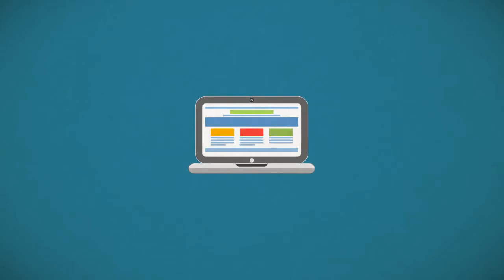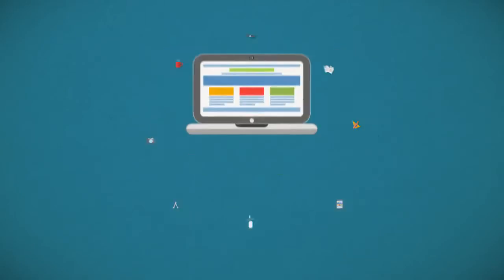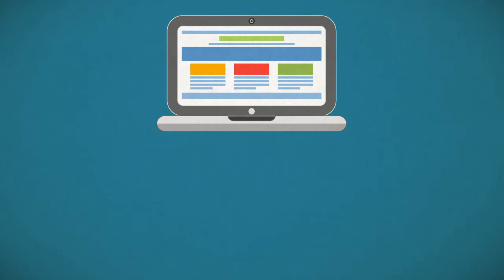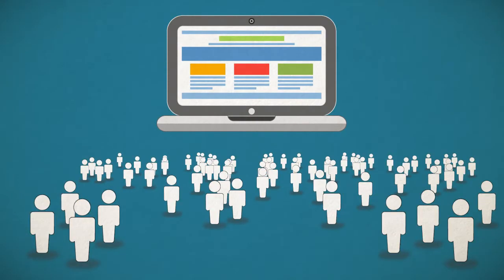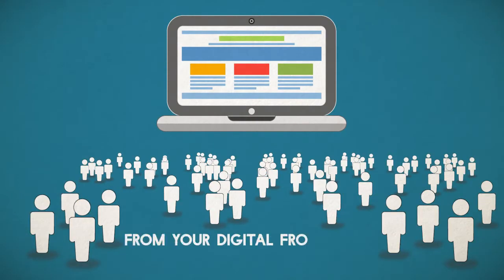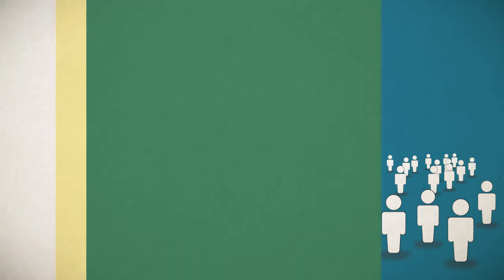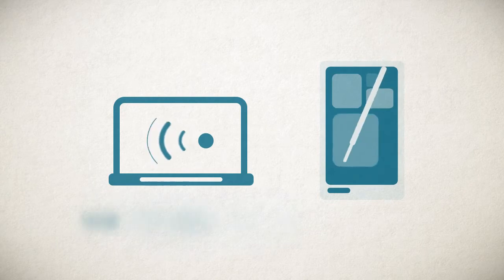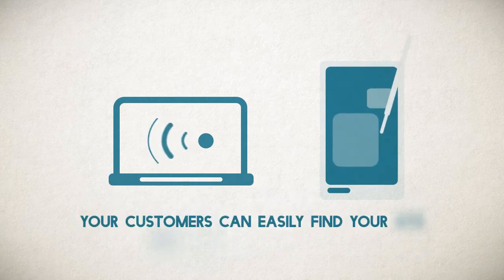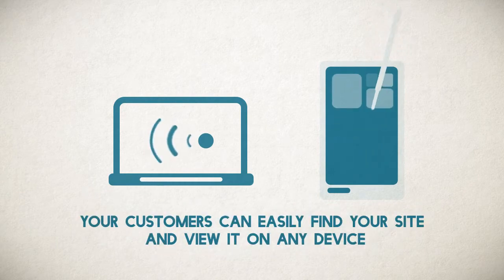That's why we combine state-of-the-art design with scientific marketing expertise to ensure every website we build gives your visitors a smooth and enjoyable experience from your digital front door to the checkout counter. Our websites are search engine optimized and mobile responsive, so your customers can easily find your site and view it on any device.